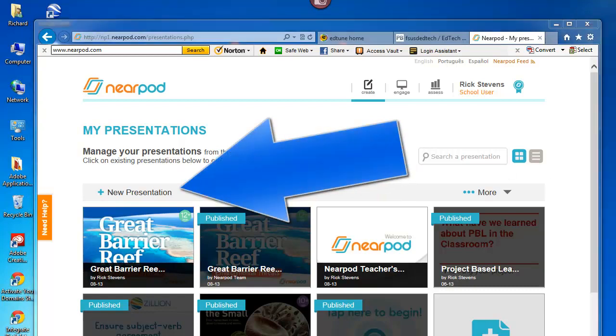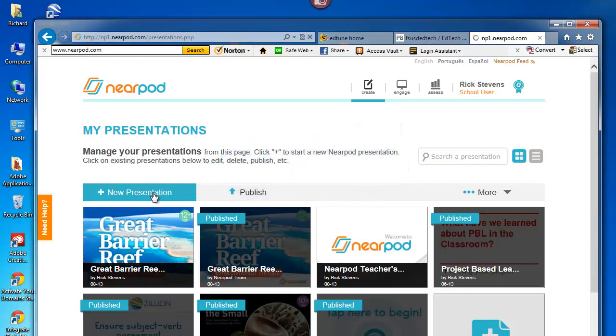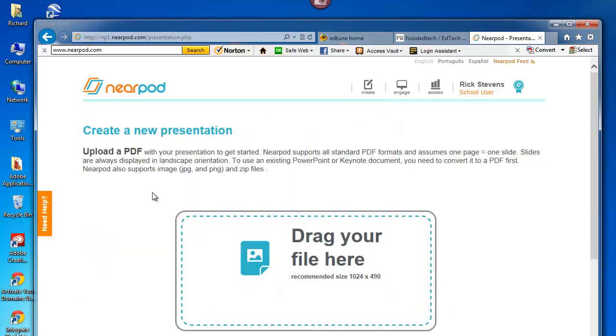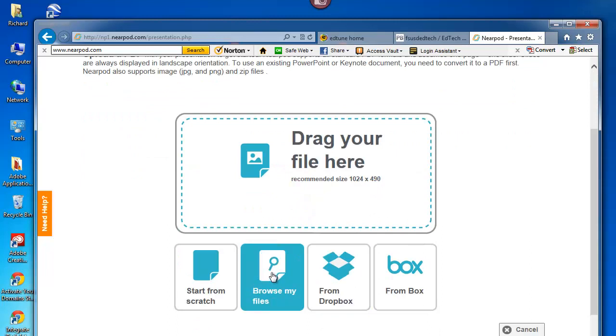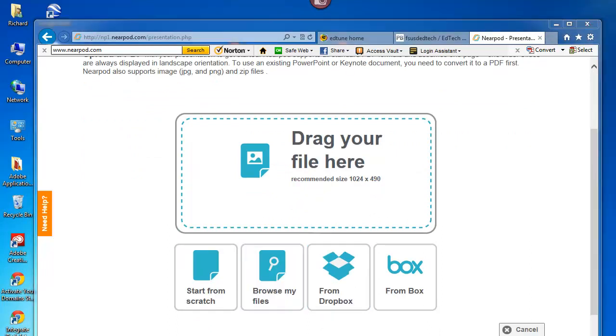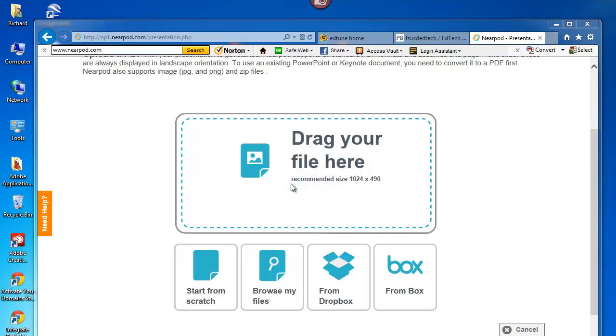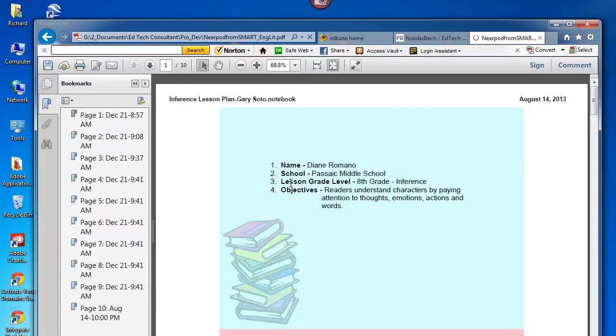I'm in Create, let's go to New Presentation. I can either drag files or I can browse my files. In this case, I choose to browse. I drag my PDF into the Drag Your Files area, and it takes all of the key pages and puts them in.